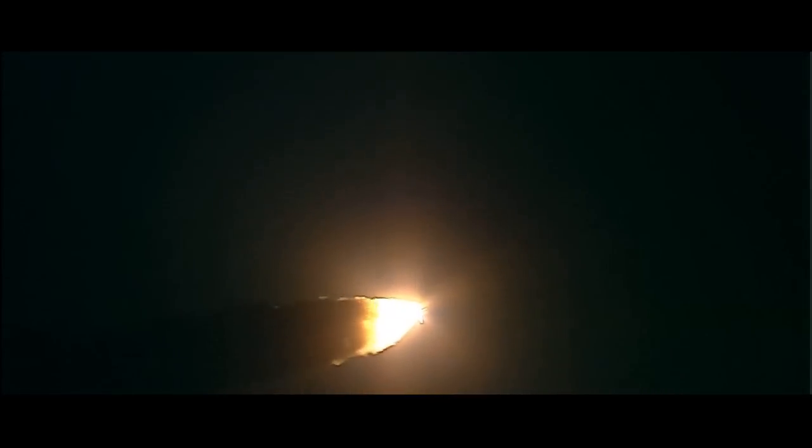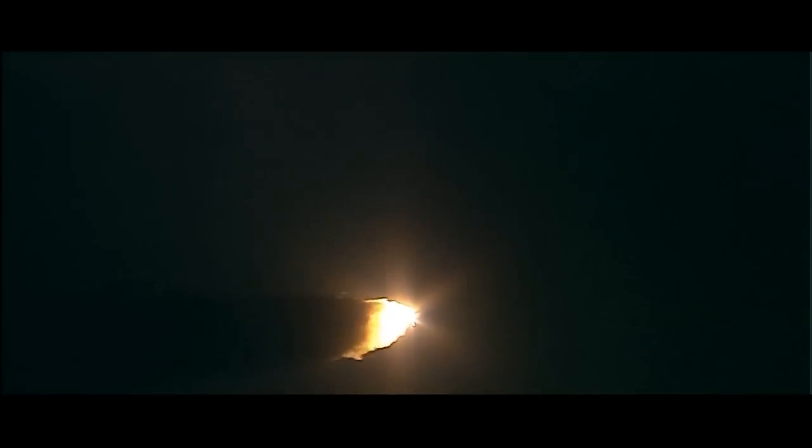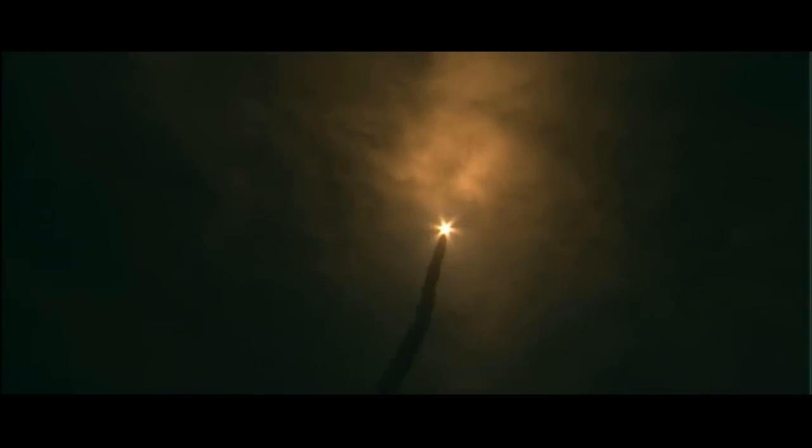Three good engines throttling back to two-thirds rate of thrust. Passing through the area of maximum dynamic pressure, about to go supersonic. There's a view from the external tank camera.